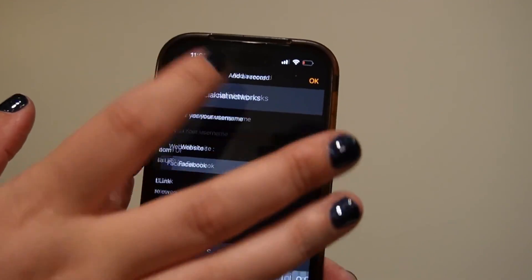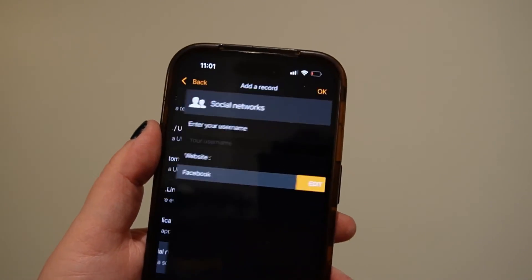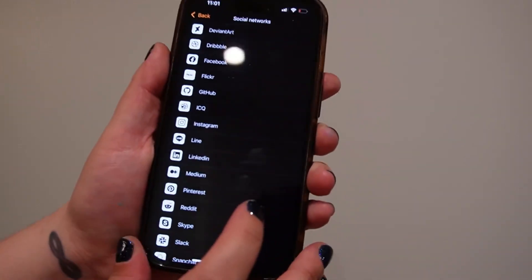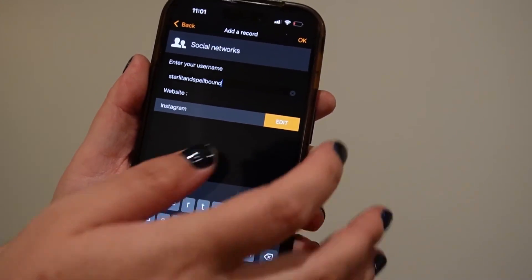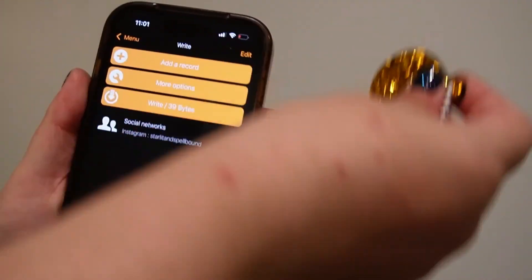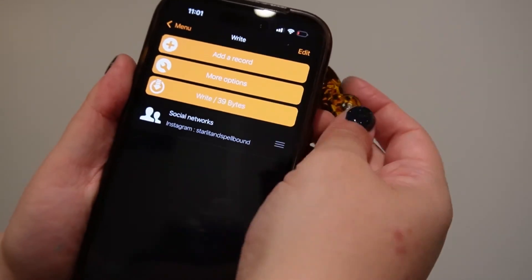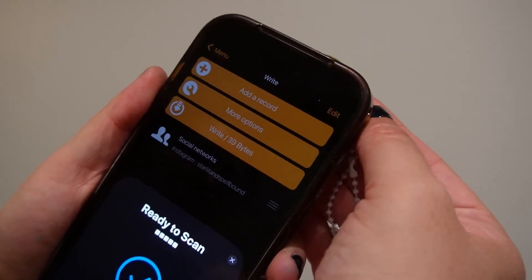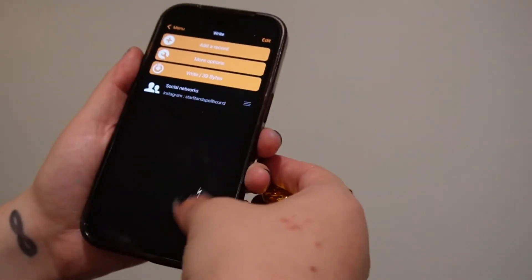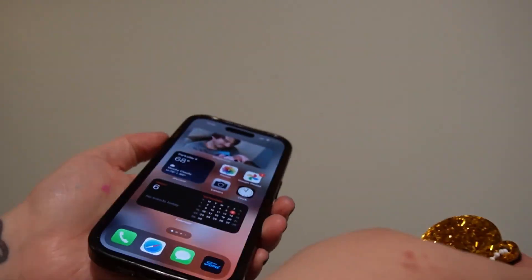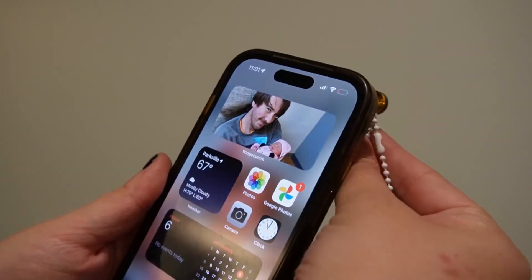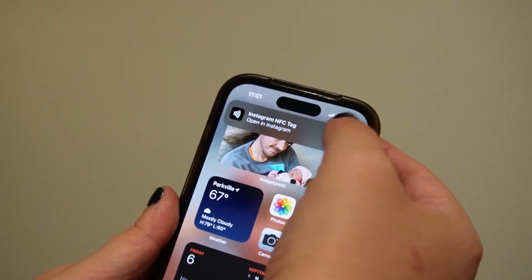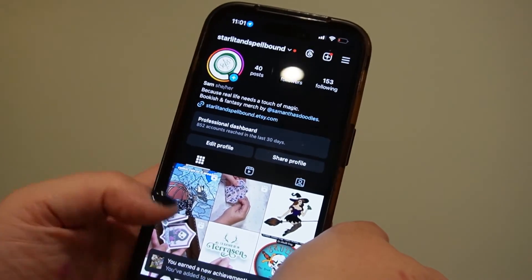For this demo, I am going to put in Starlit and Spellbound on Instagram. Then click OK, click Write, and then scan our keychain.